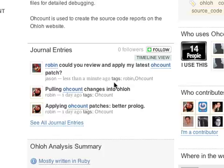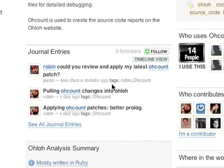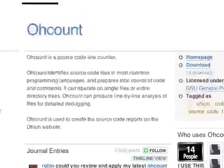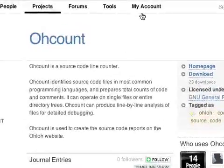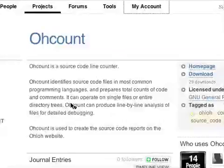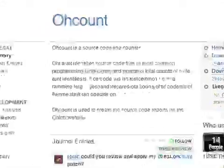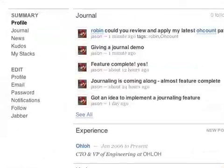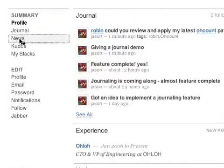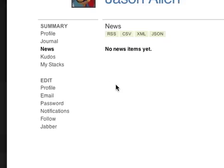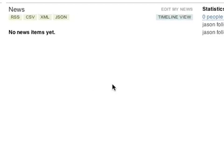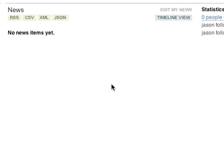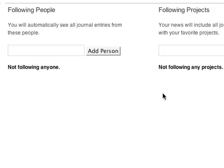This brings us to the flip side of writing a journal, namely, following journals. We can choose what to follow by going back to our account news page. My news feed is currently empty since I'm not following anything yet. So let's go add something.